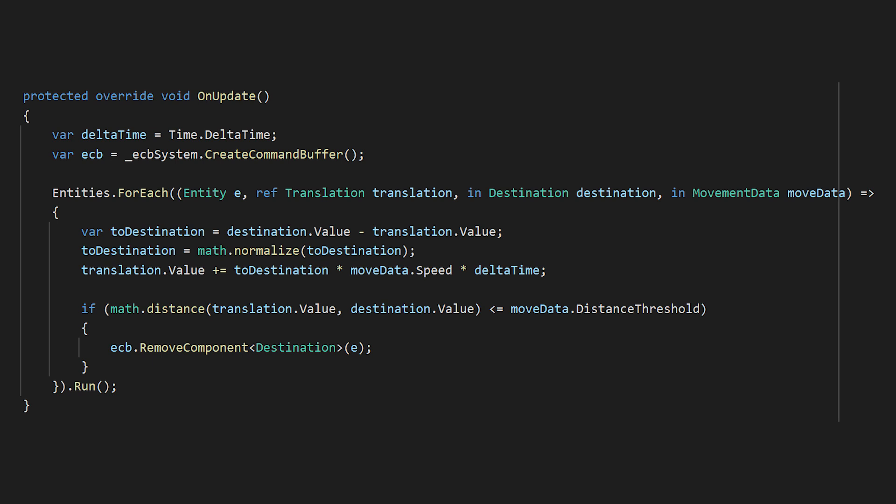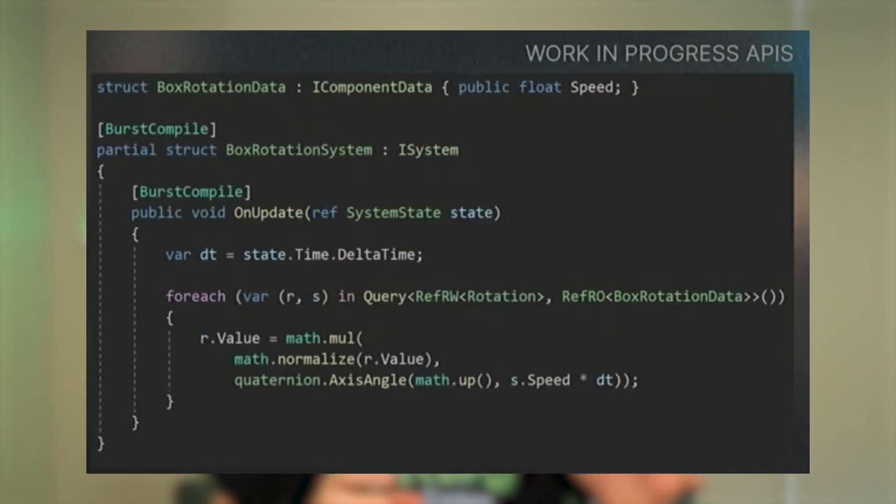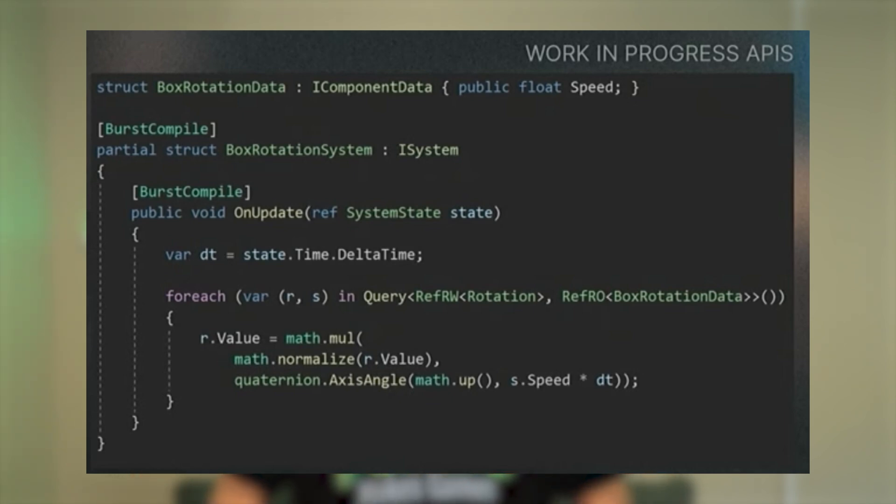This is one that I'm definitely more interested in than excited for. In an Entities.ForEach it's kind of nice because we define the query inside that function — we say which data components we want, put a variable name right after the data type, and inside our code we can access those variables as-is. Now with the new ForEach workflow, at least as showcased in that slide — which is very much subject to change — it actually separates out the data types from the variable name, which is something that's a little bit interesting. I really want to get my hands on it to see what this new workflow is like.